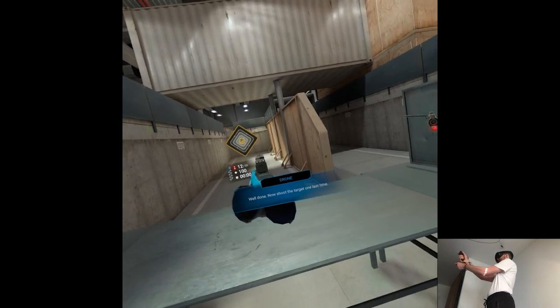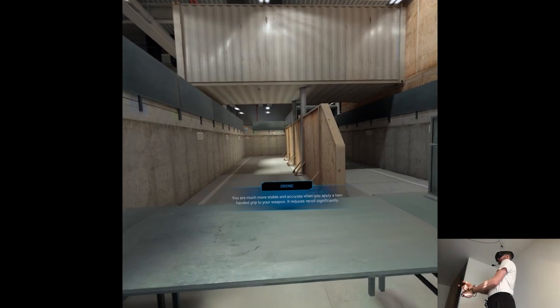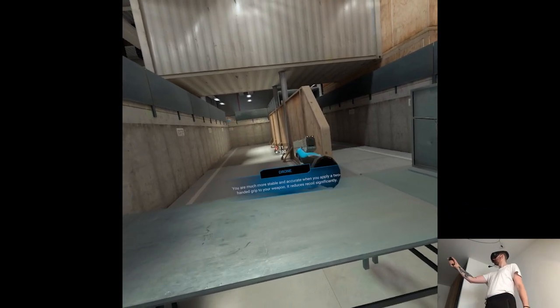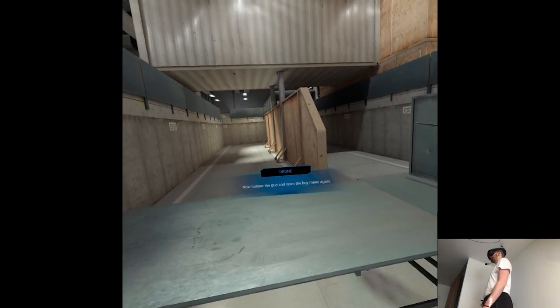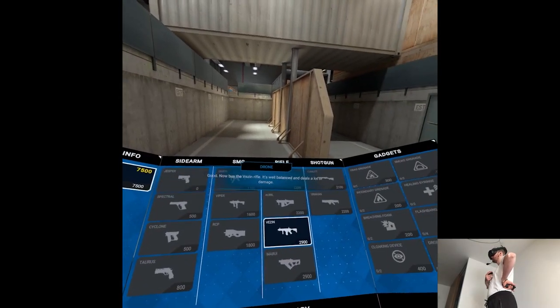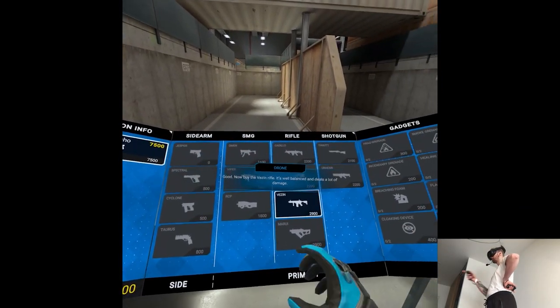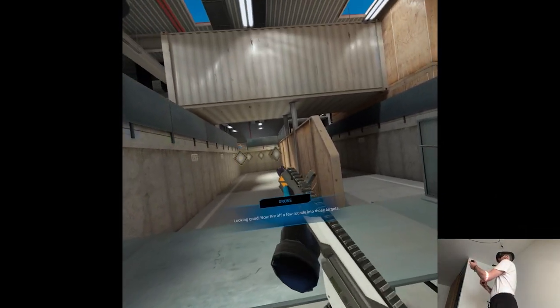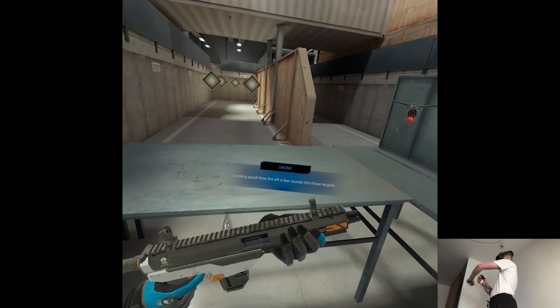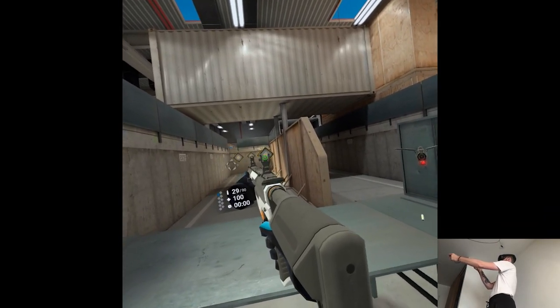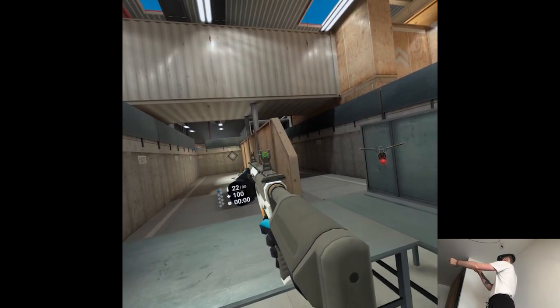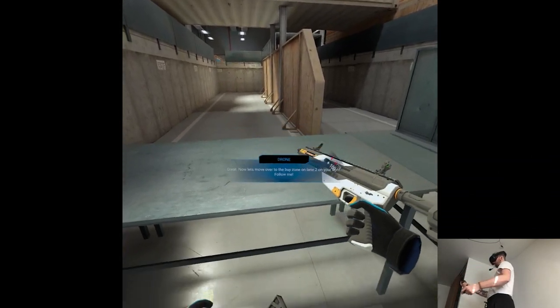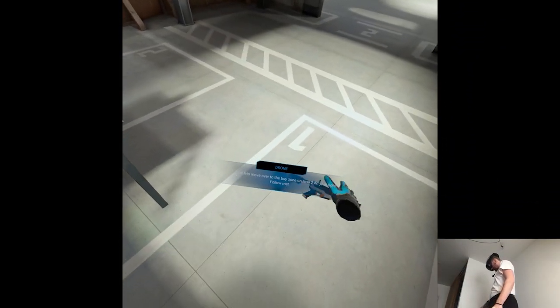Well done. Now try to use a two-handed grip to steady the pistol. Just put your second hand close to your other hand and hold the grab button down as well. Now shoot the target one last time. You are much more stable and accurate when you apply a two-handed grip to your weapon. It reduces recoil significantly. Now holster the gun and open up the buy menu. Now buy the Vezin rifle. It's well balanced and deals a lot of damage. Take the Vezin from your chest and use both hands to steady the rifle. Looking good. Now fire off a few rounds into those targets.